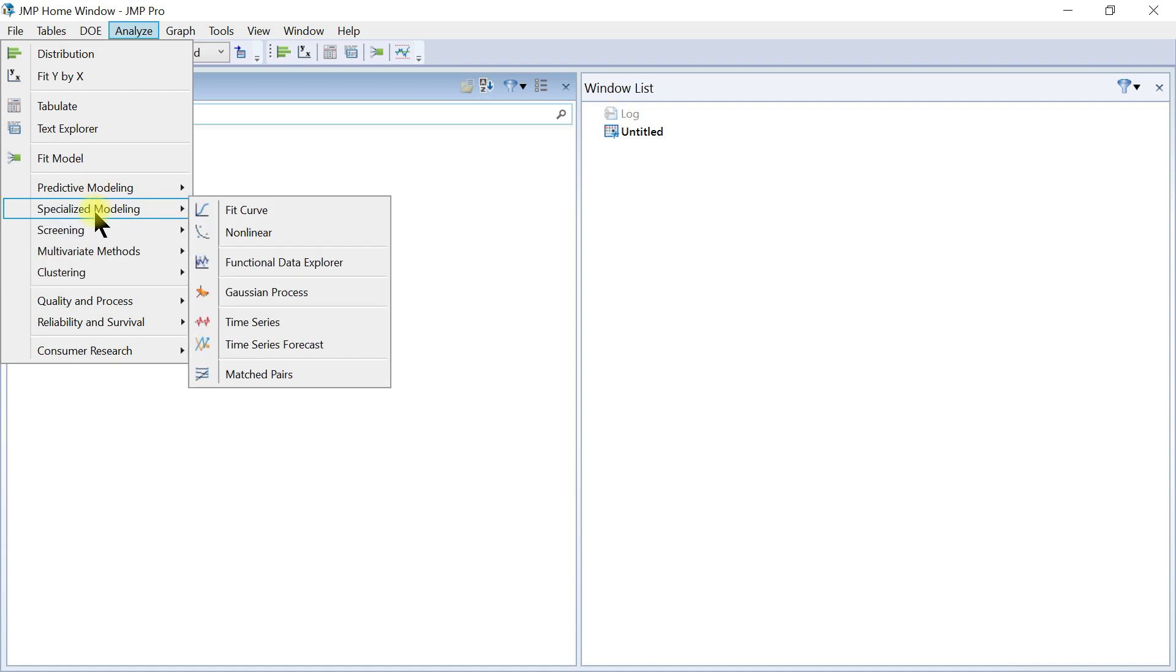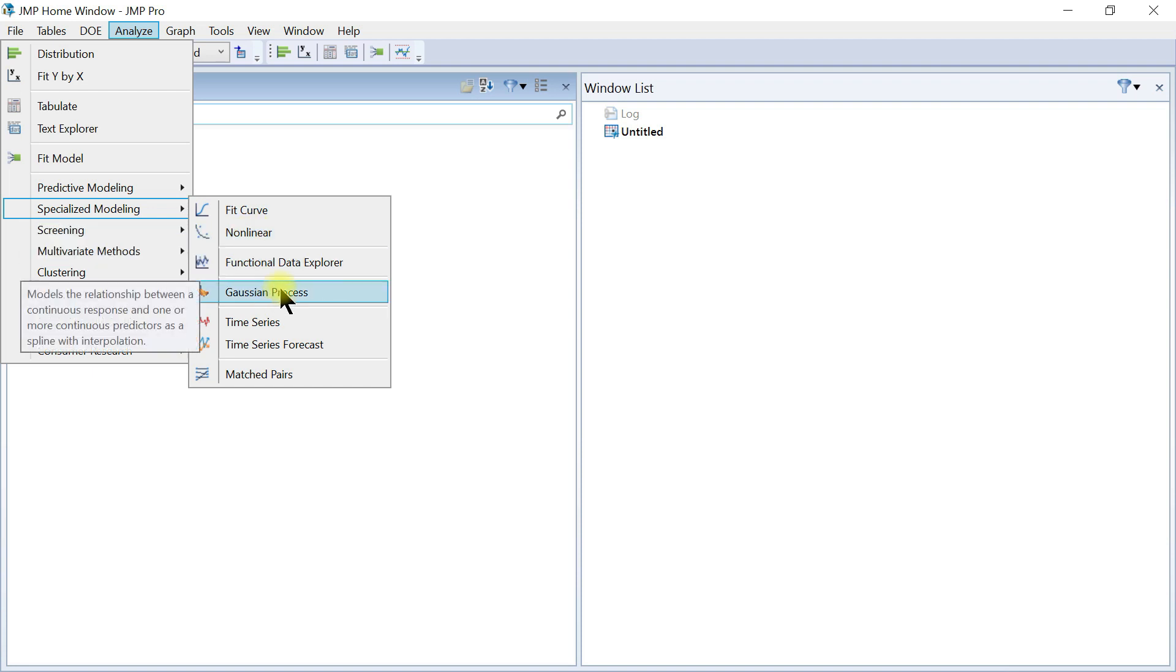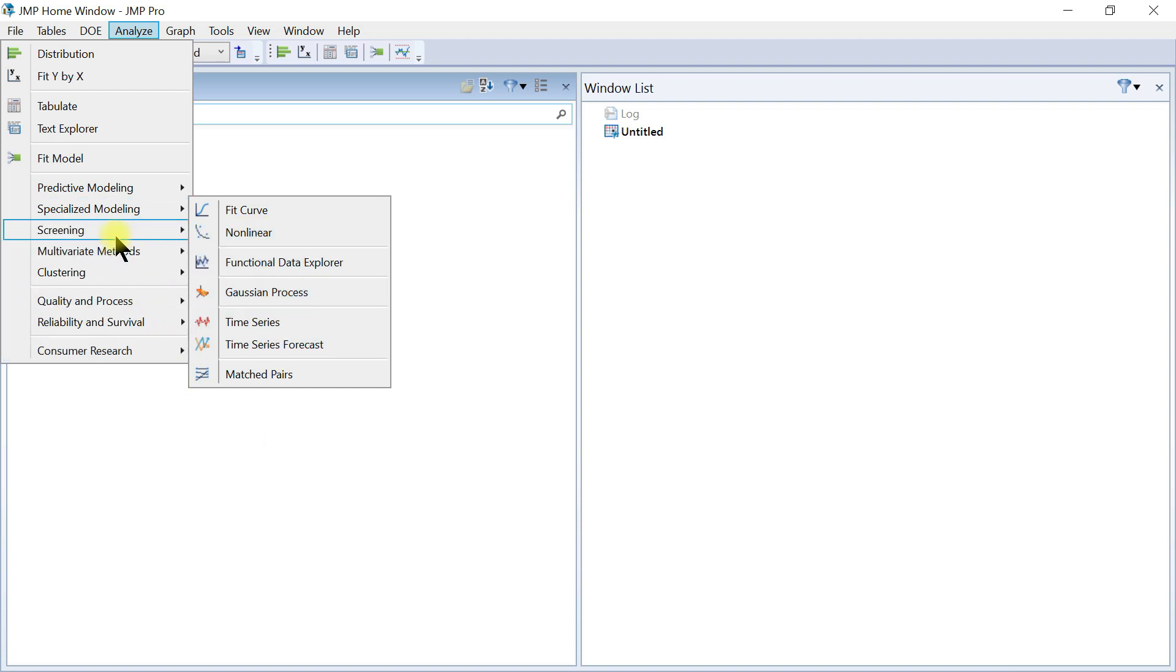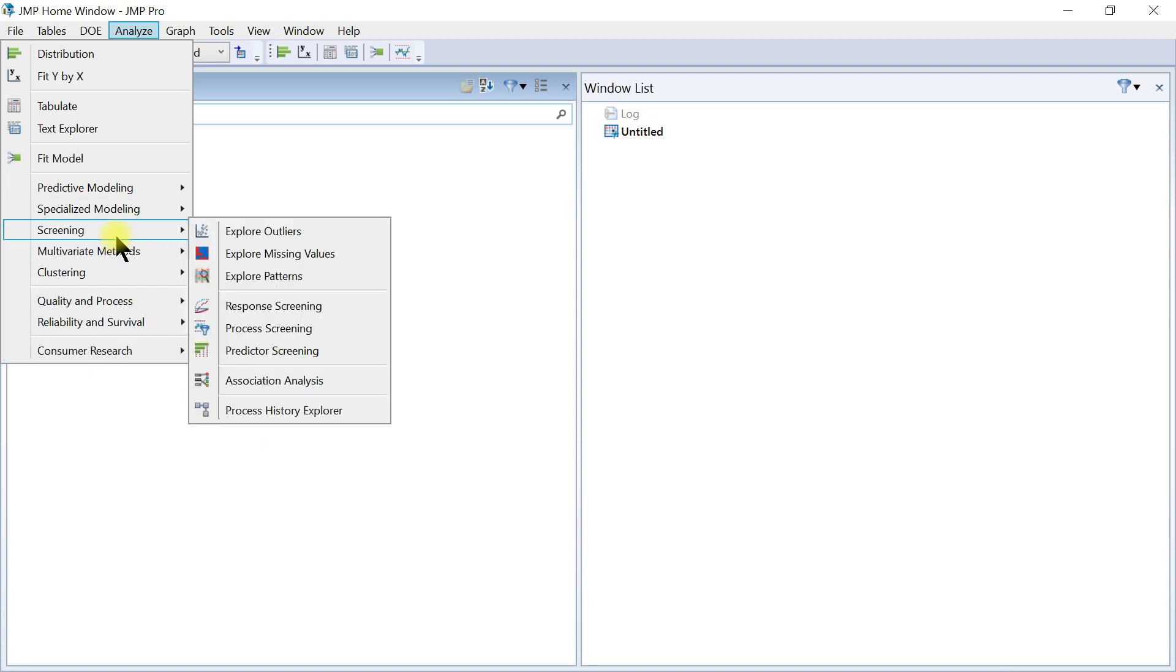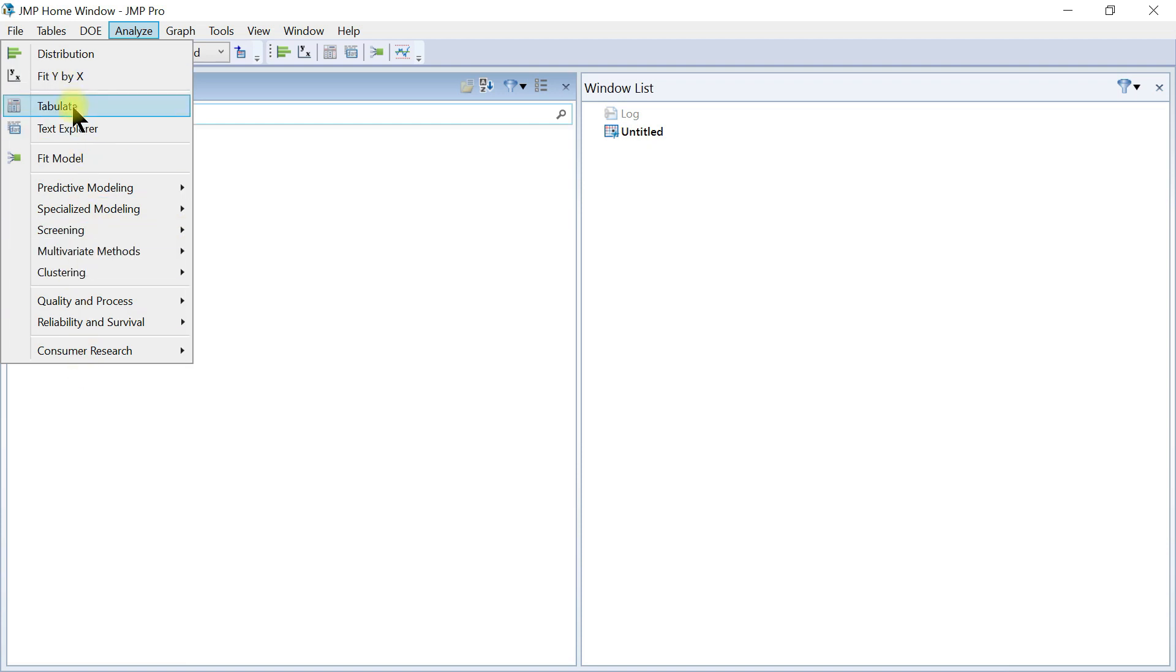You also have specialized modeling, like nonlinear curve fitting, Gaussian processes, time series, and then you have screening. So all this side is for your analysis. That's for this tab.